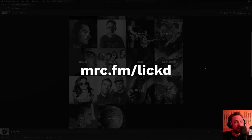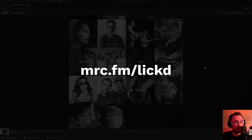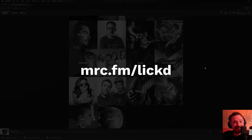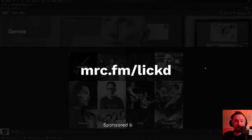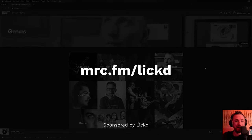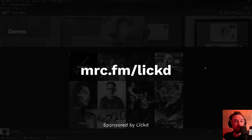So go to mrc.fm/lickd, and I really look forward to seeing what you create with this great creative tool. Let me know what you're up to and what track you're going to license in the comments down below.